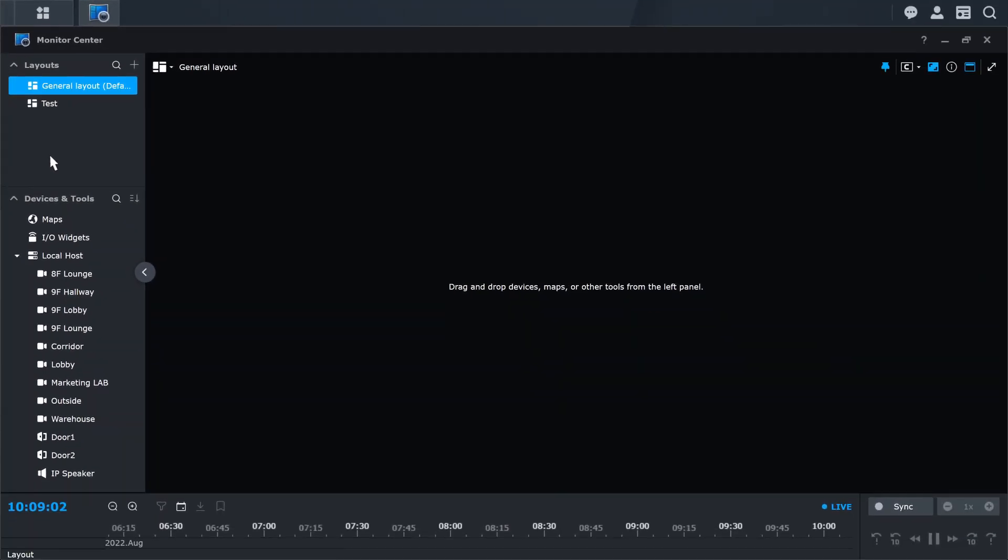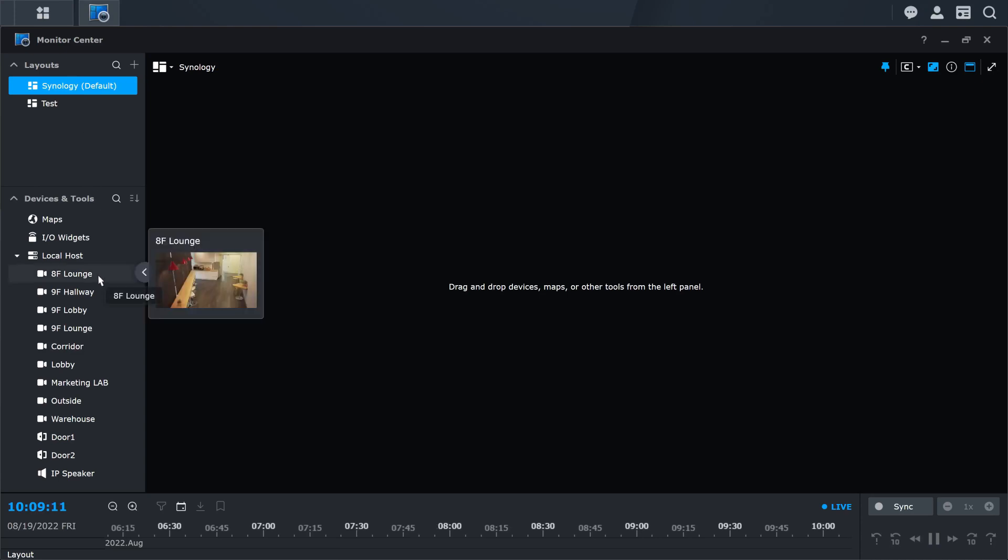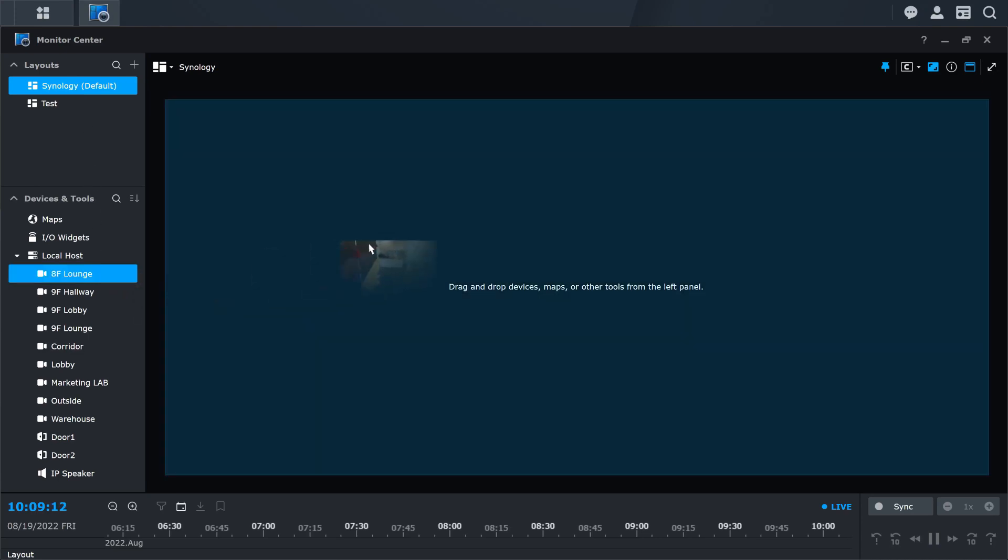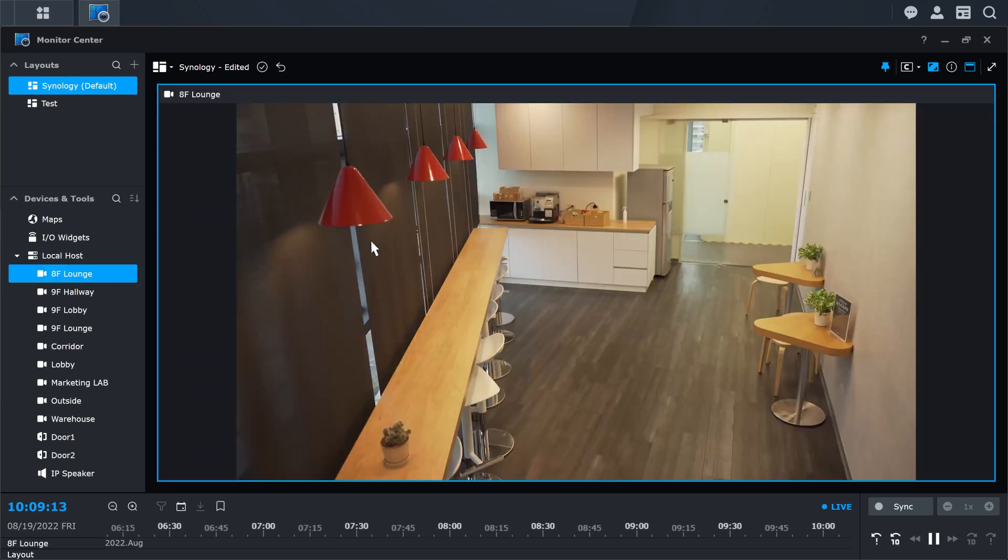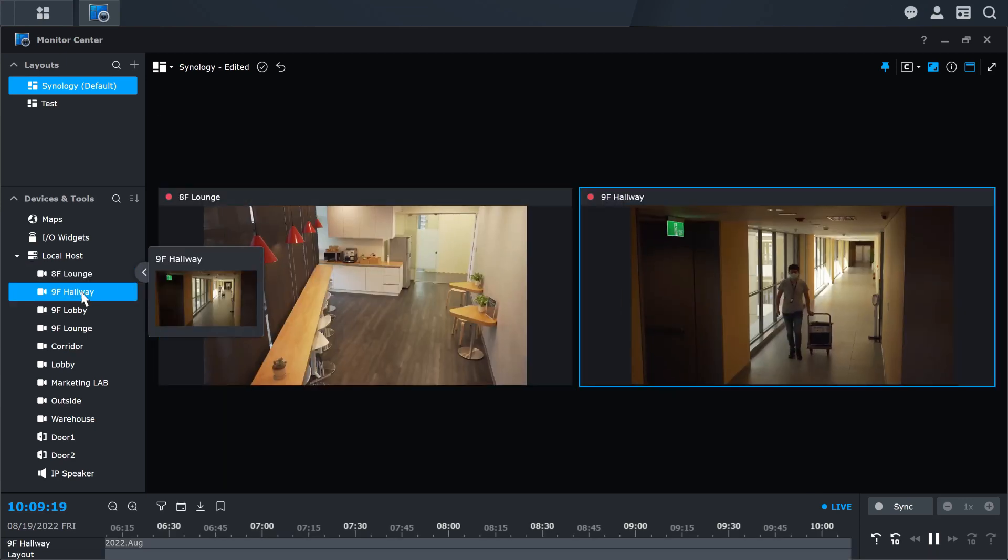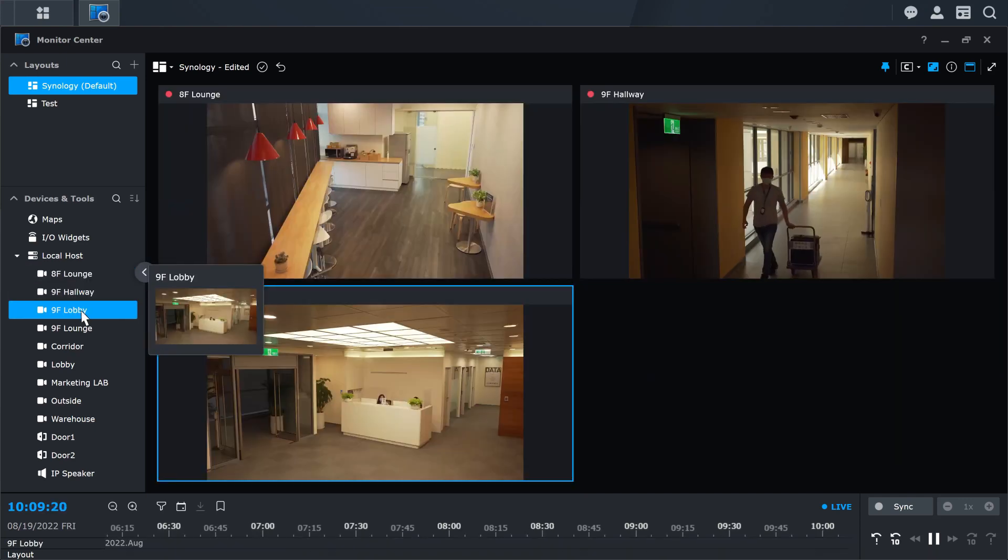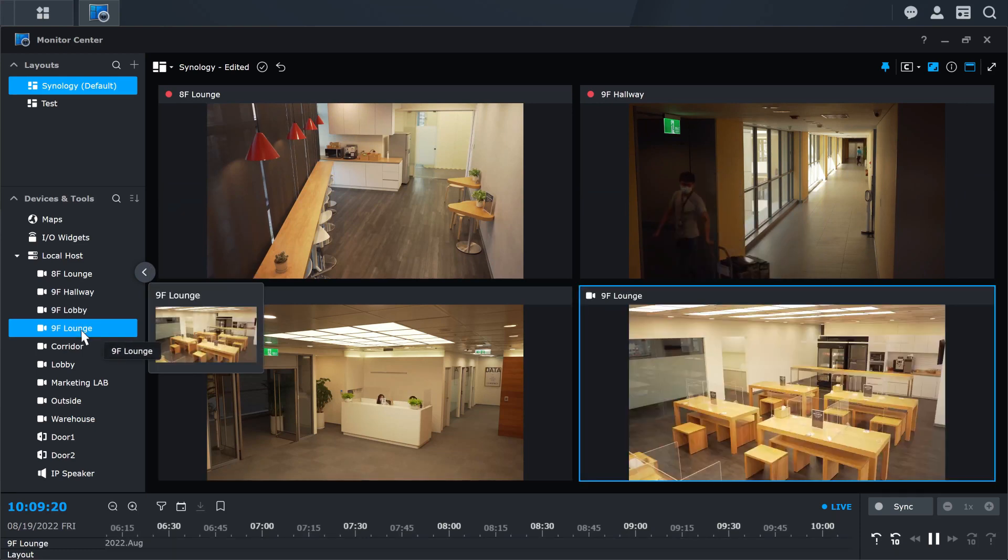You can double-click the layout to rename it, then drag and drop devices to the layout from the devices panel on the left, or double-click on the corresponding device to quickly add the camera to the layout.